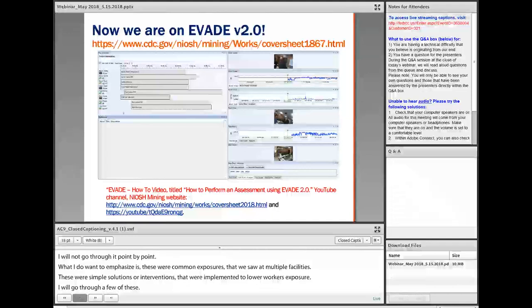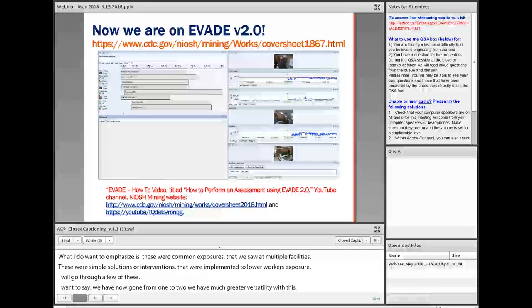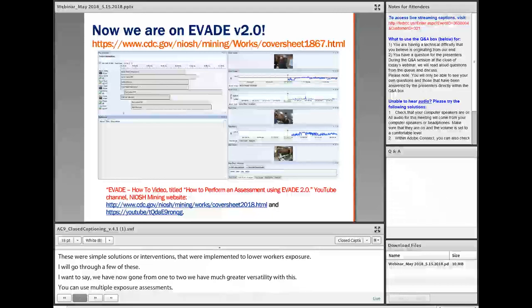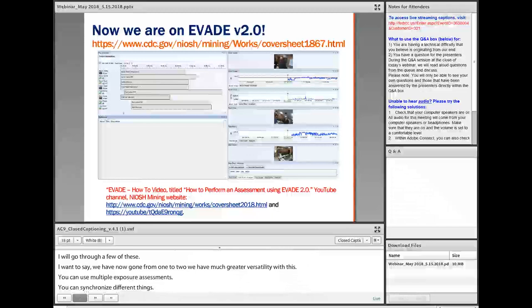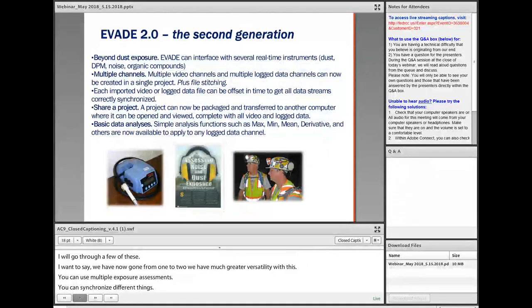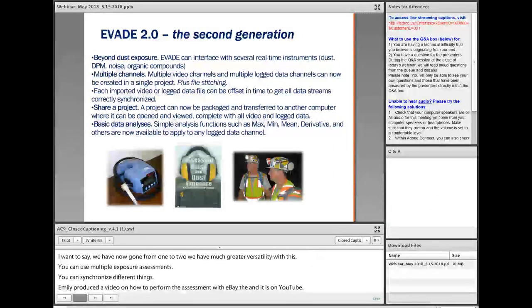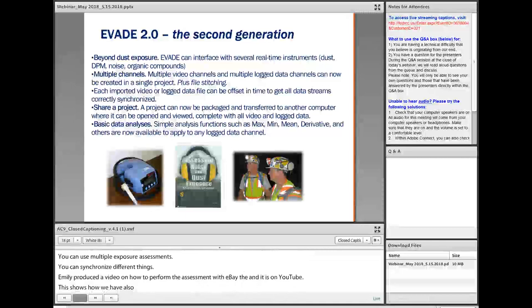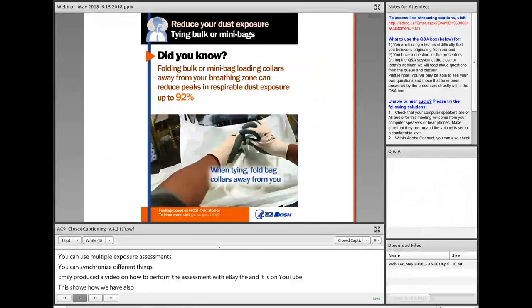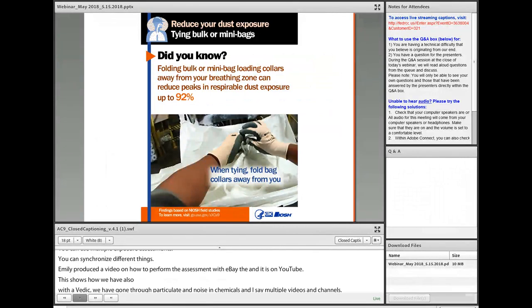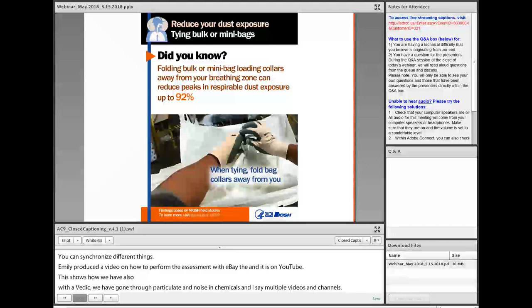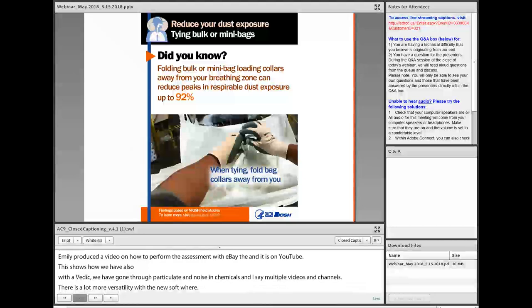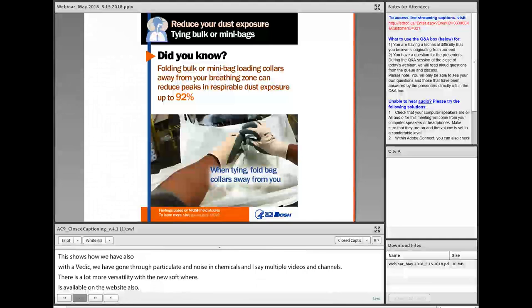We've now gone from EVADE 1 to EVADE 2, with much greater versatility. You can use multiple videos and multiple exposure assessments, and time-sync different things. Emily produced a video on how to perform the assessment with EVADE, which is on YouTube and our NIOSH website. With EVADE 2, we've gone from just respirable dust to also covering diesel particulate, noise, organic compounds, and chemicals, with multiple video and logging channels. A lot more versatility with the new software, and it's available on our website as well.